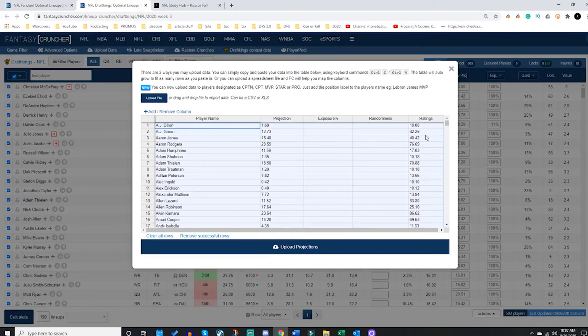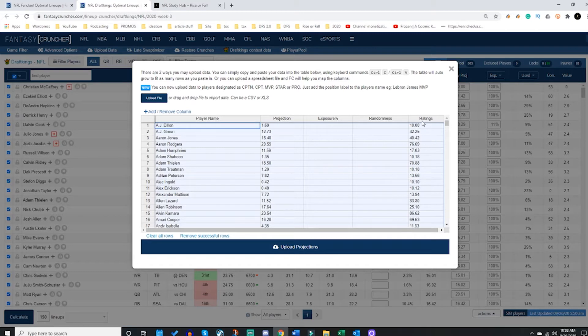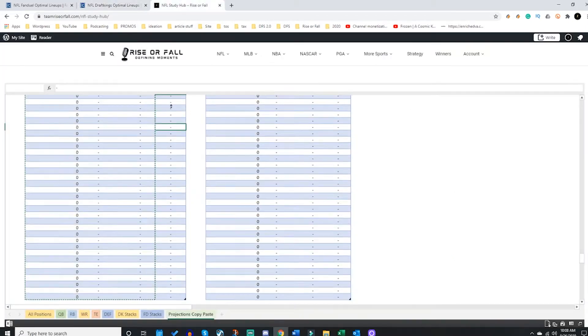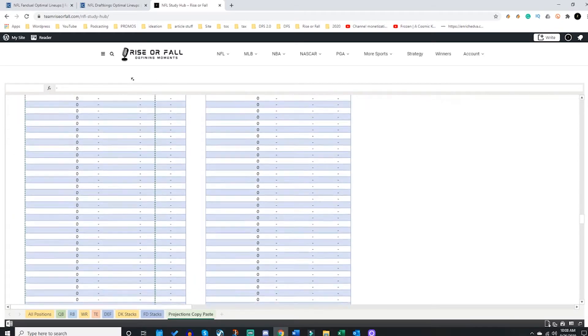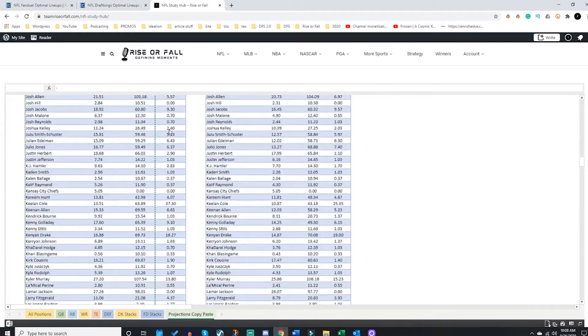Now the way our sheet is set up, we have it set up so that it automatically pastes into the ratings column. If you do not have a sheet set up like this, you would simply just drop whatever data source you want into there. So if you had to, you could have simply just highlighted and copied the last column and dropped it in there individually.